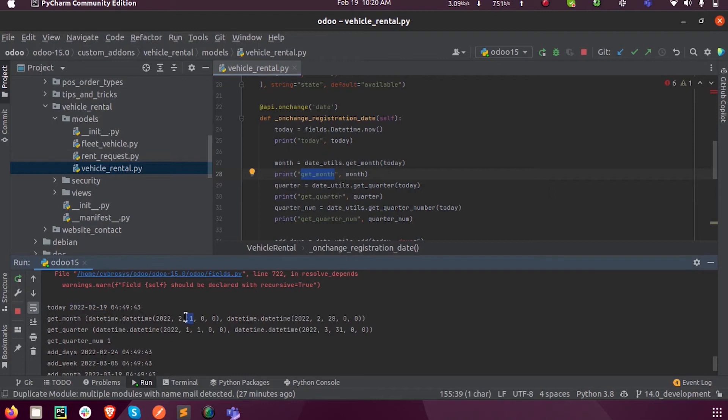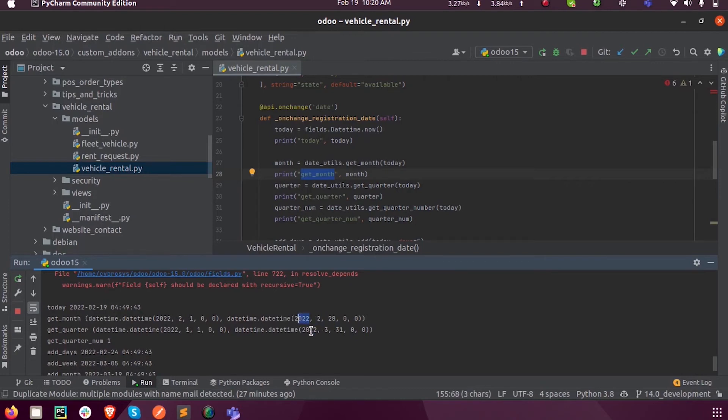It will return the starting date, which is 1st February 2022, to the last date, 28th of February 2022. This is how the get_month function value will return.